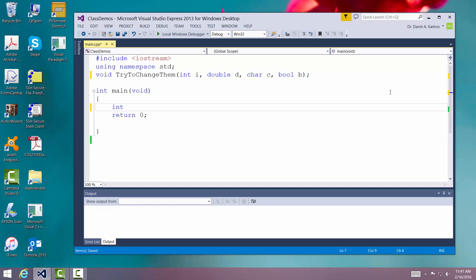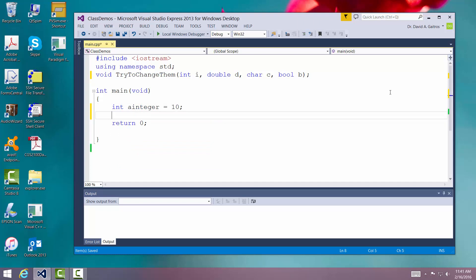We're going to say integer and we'll call it a integer and we'll initialize it to 10. We'll declare a double and we'll call it a double.